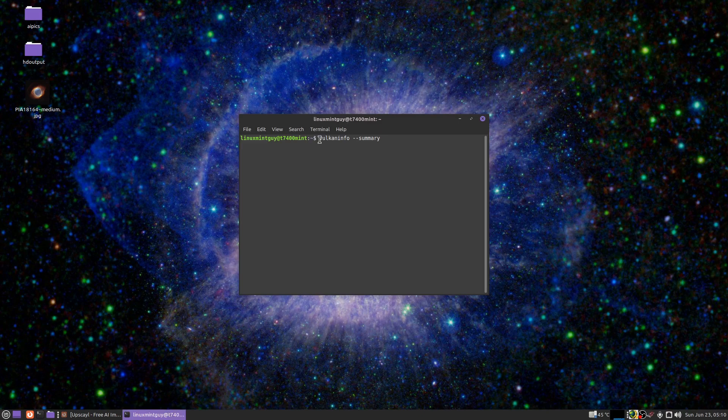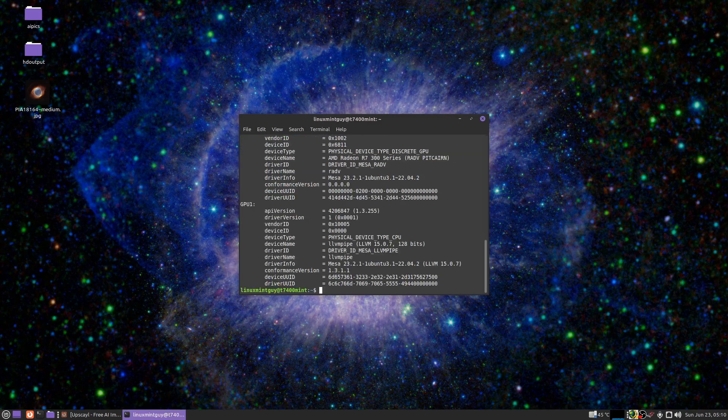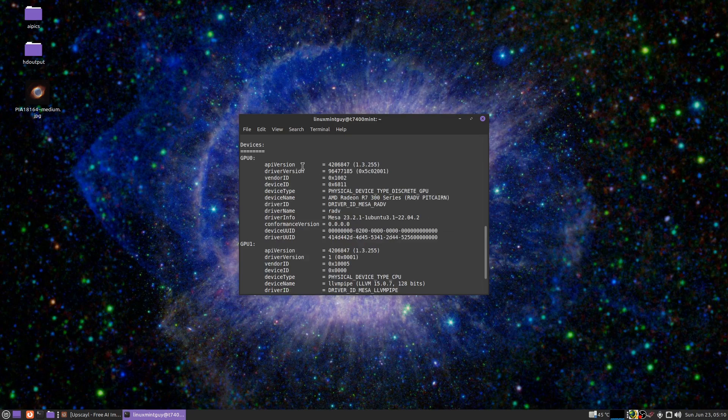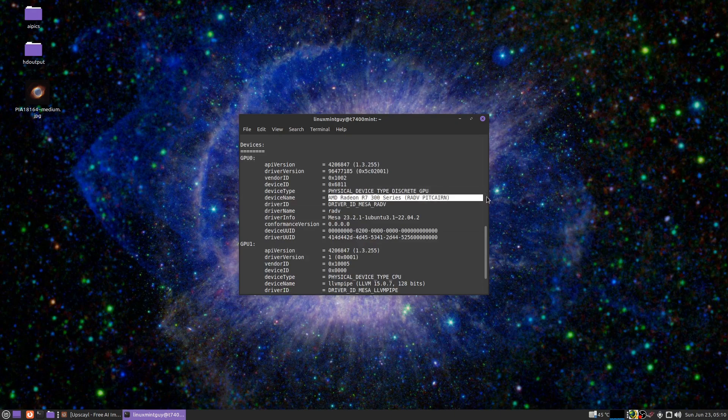to your terminal and type in vulkaninfo --summary. Scroll up to where it says GPU zero and go down here to where it says device type, or actually device name. If it says something about LLVM and